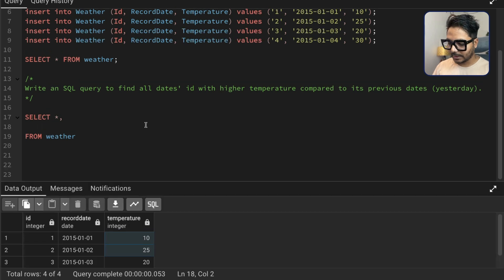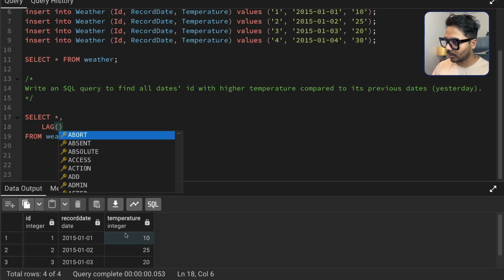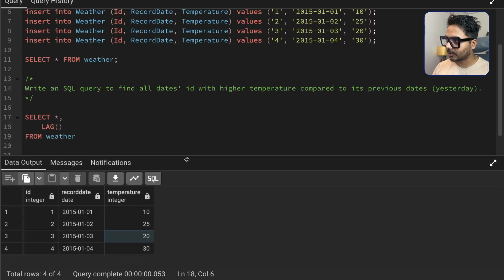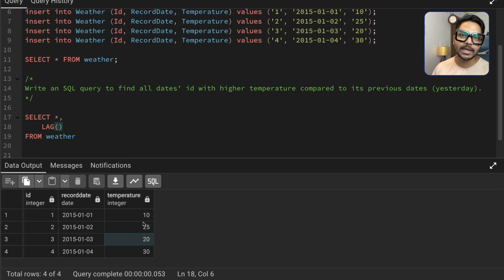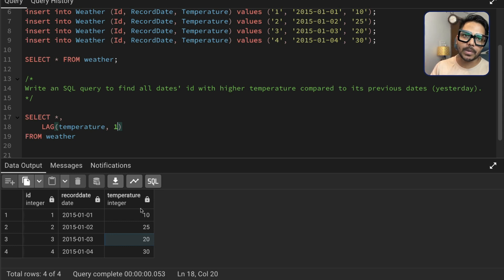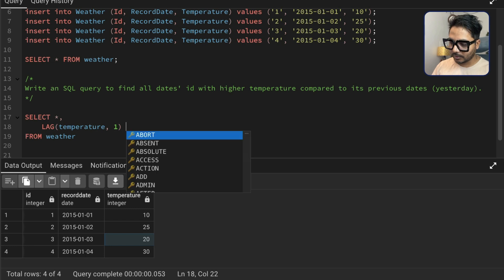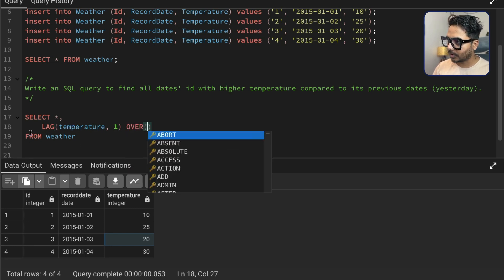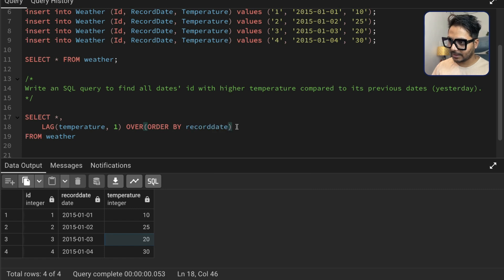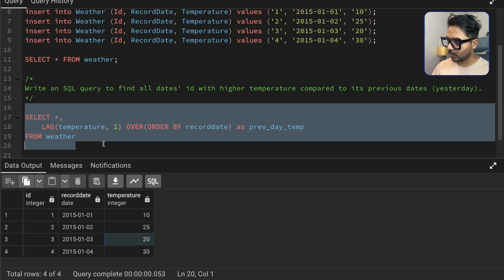To create the previous temperature column using window functions, start by selecting everything from the weather table. Then add LAG on the temperature column. You use LAG on a specific column — here I need the values from the temperature column for the previous row. So you write: LAG(temperature, 1) OVER (ORDER BY recorded_date), and save it as previous_day_temperature.